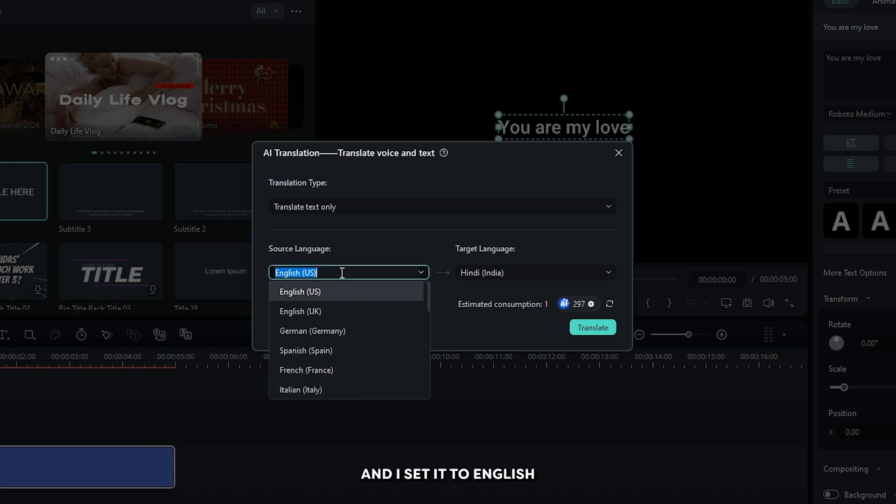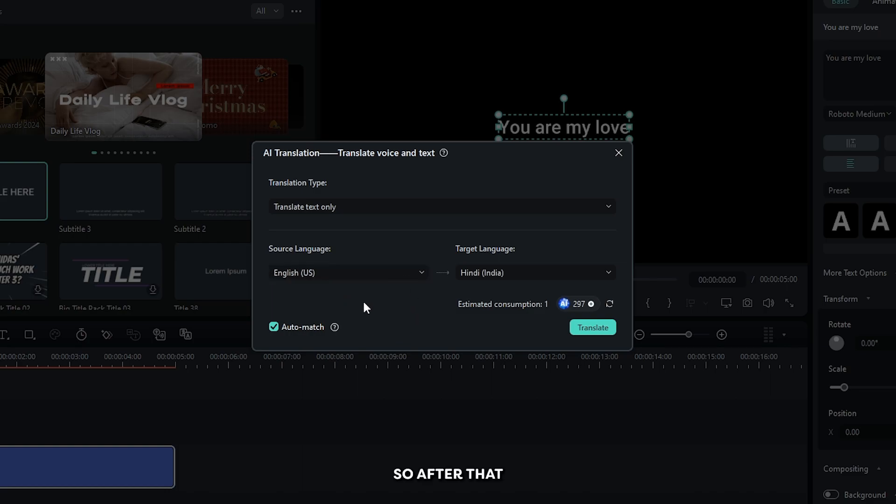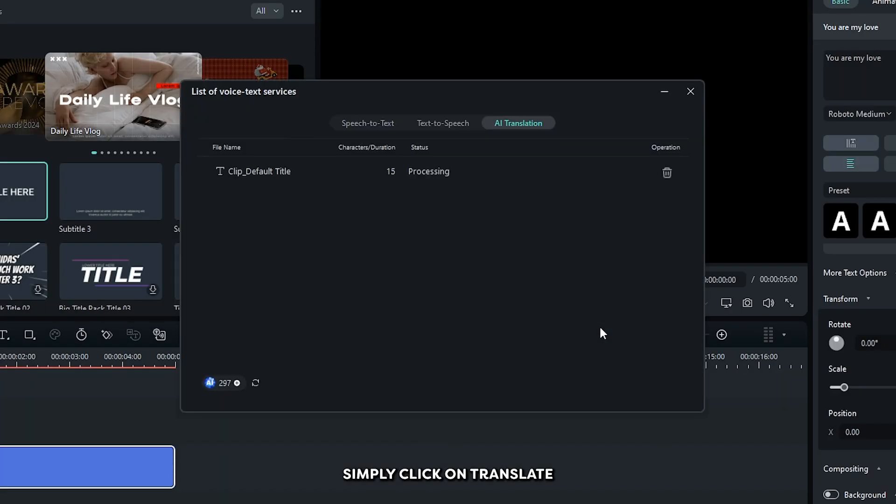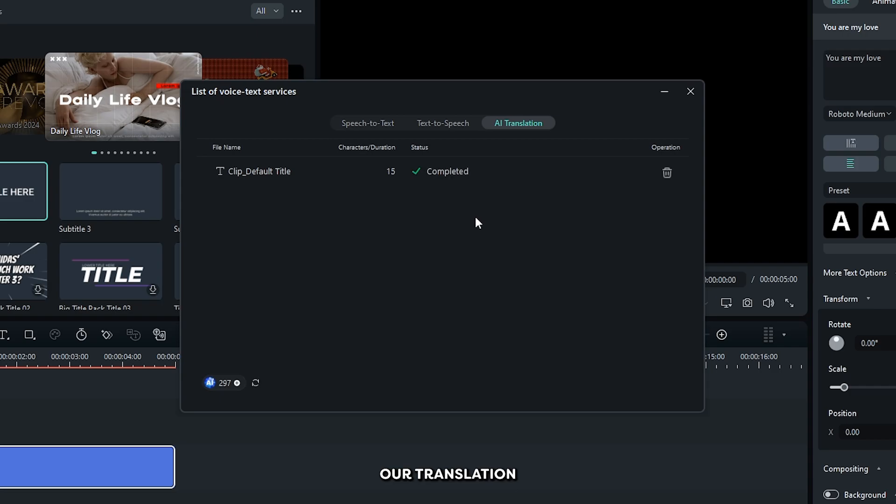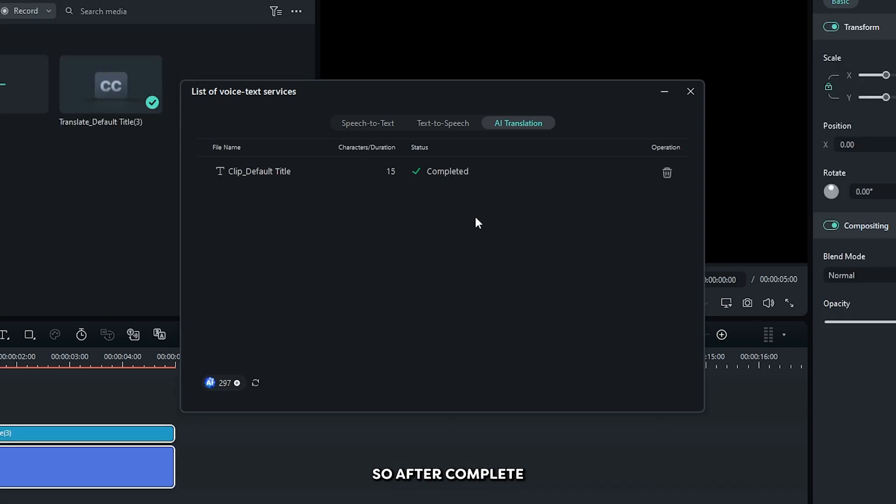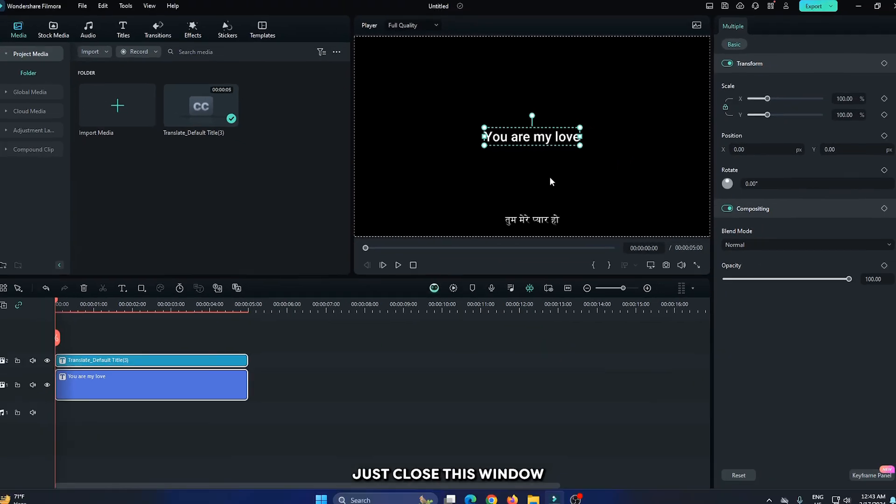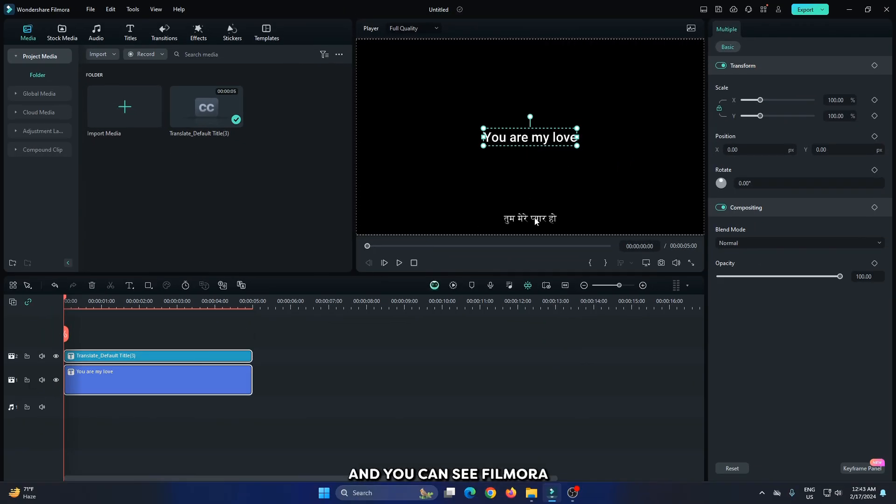And I set it to English. After that, simply click on translate and you can see Filmora processing our translation. After that completes, just close this window and you can see Filmora translated our text.